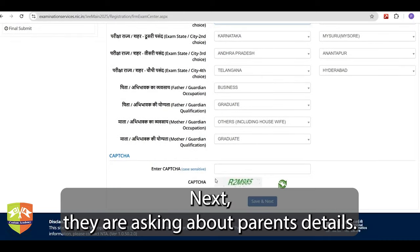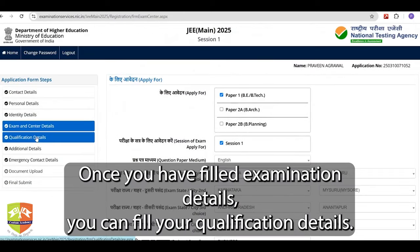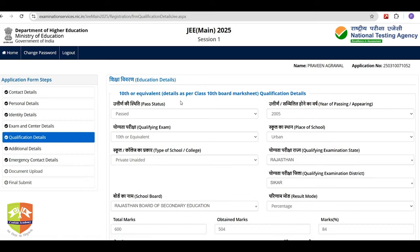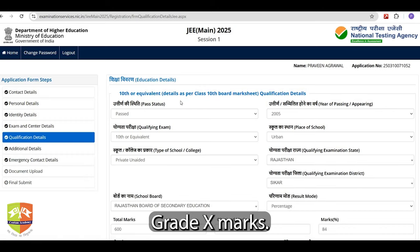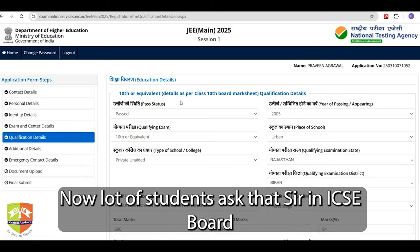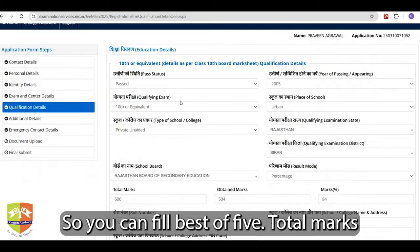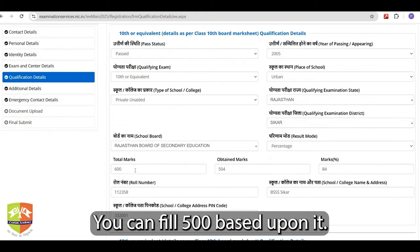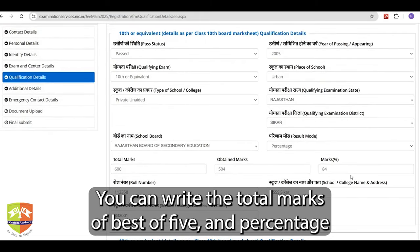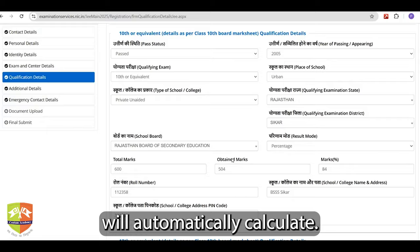Next they are asking about parents' details. Once you have filled exam and center details, you can fill your qualification details — Grade 10 marks. A lot of students ask that in ICSE board there are six subjects, but the marks are calculated based on best of five. So you can fill best of five, total marks as 500, write the total marks of best of five, and the percentage will automatically calculate.